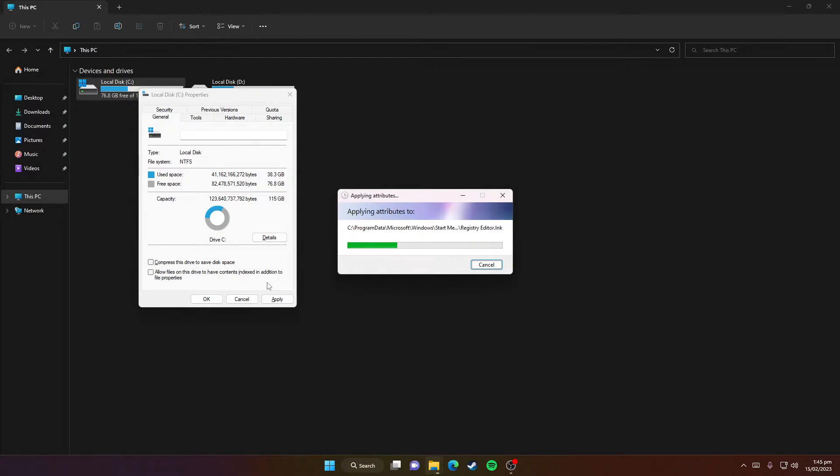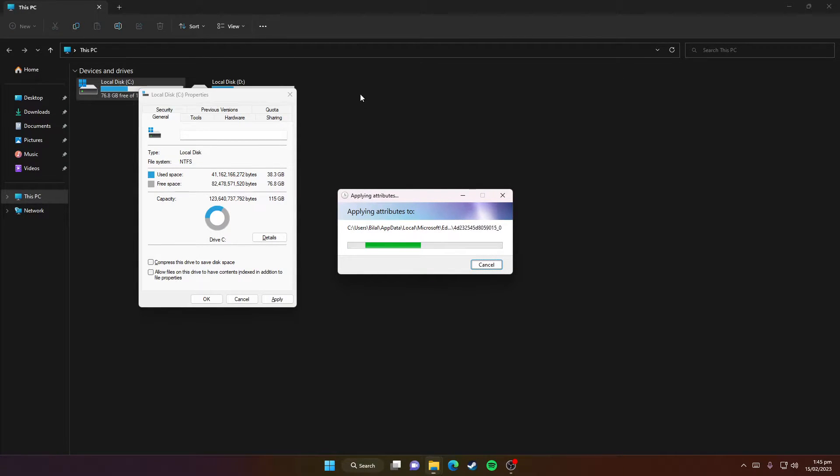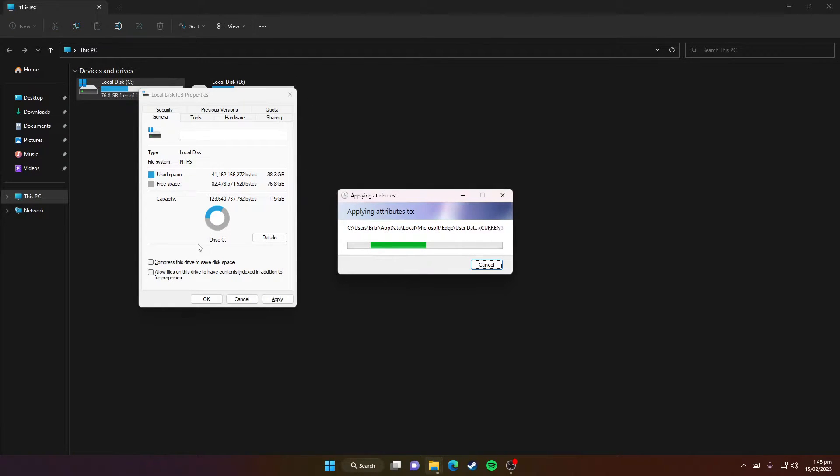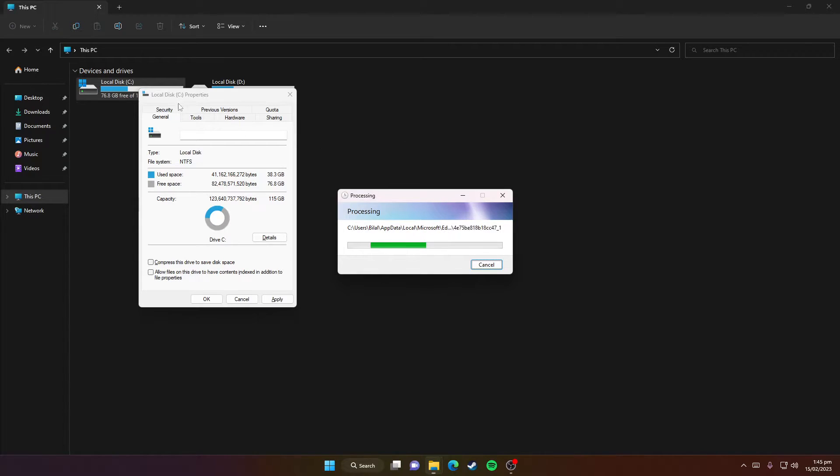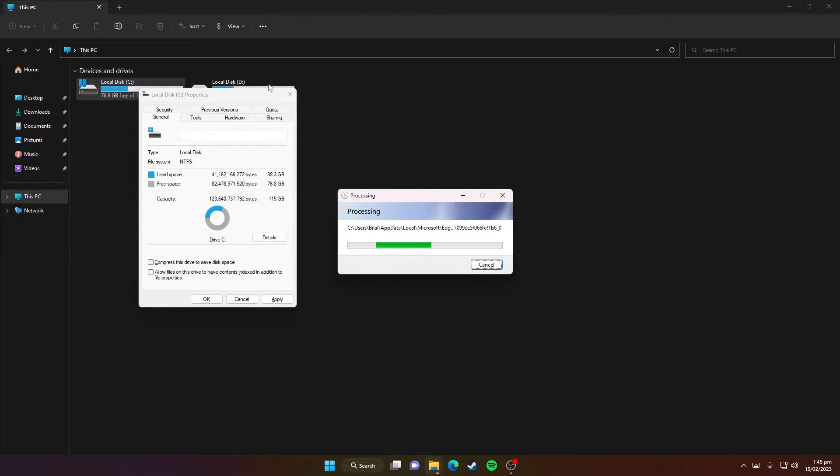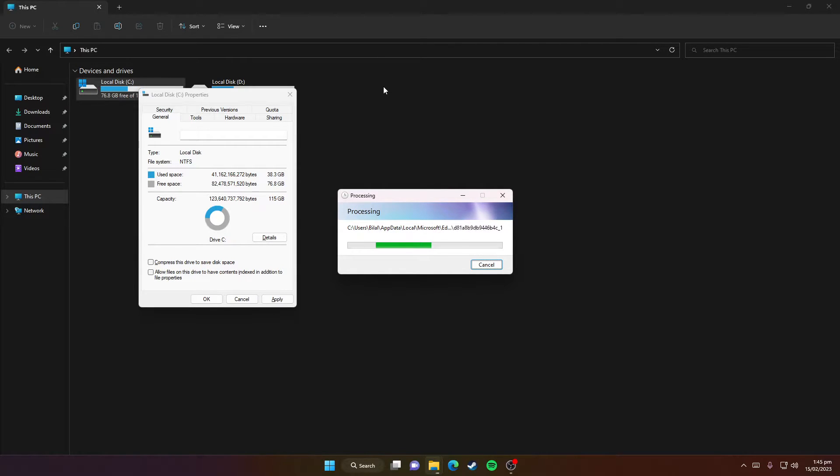Wait for this to complete. If you have other drives—I only have C and D—you need to do these steps on all of them as well. You might have E, F, or anything. Let's wait for this to finish.